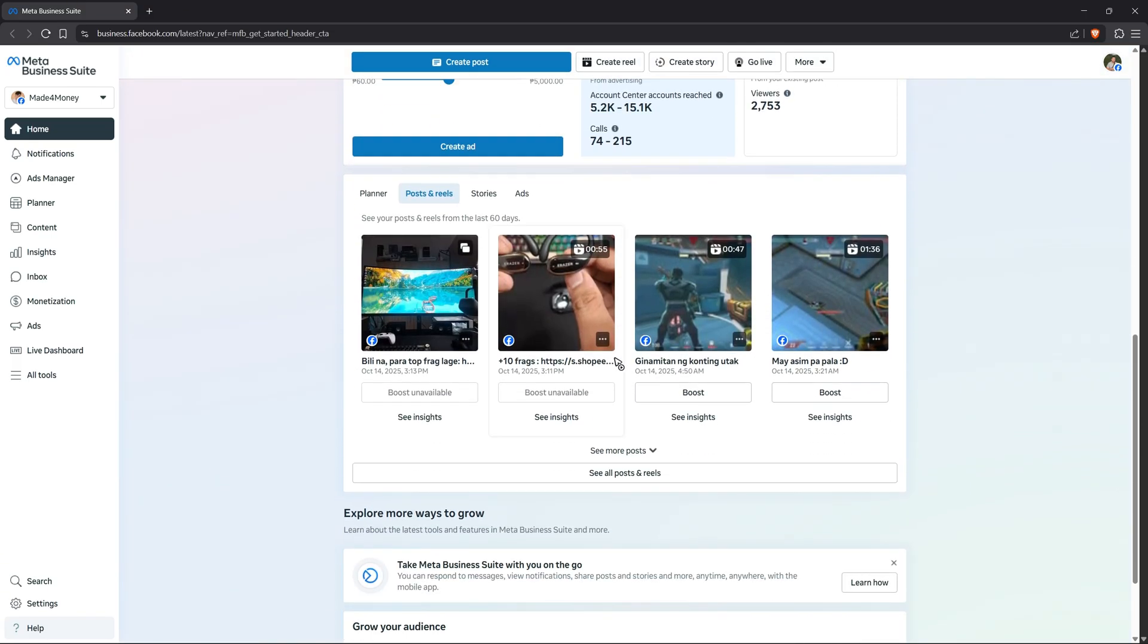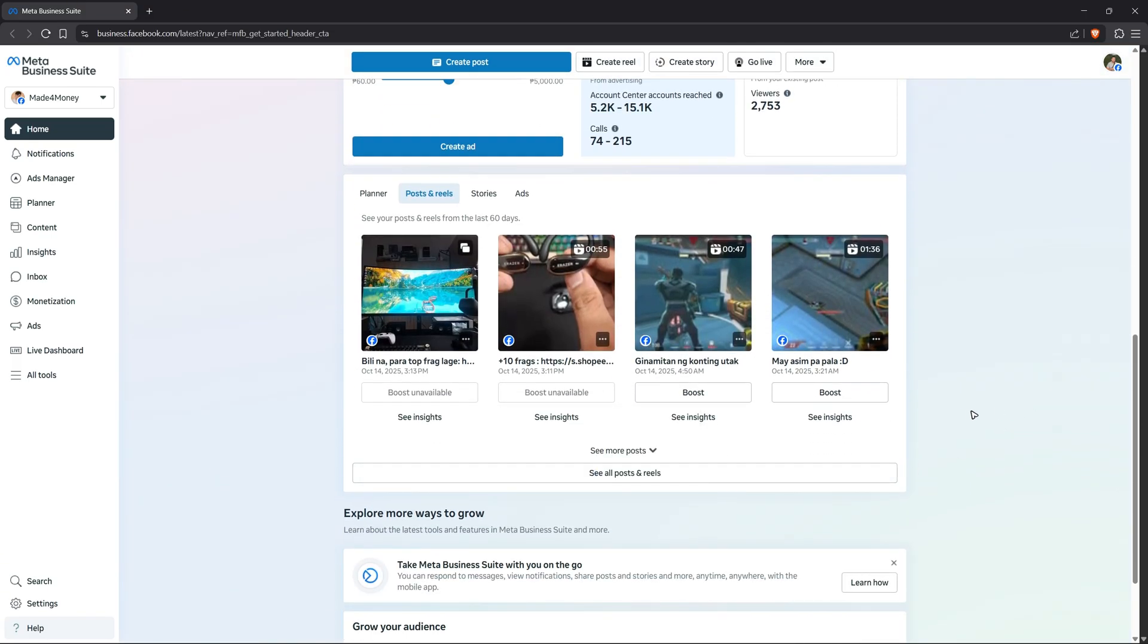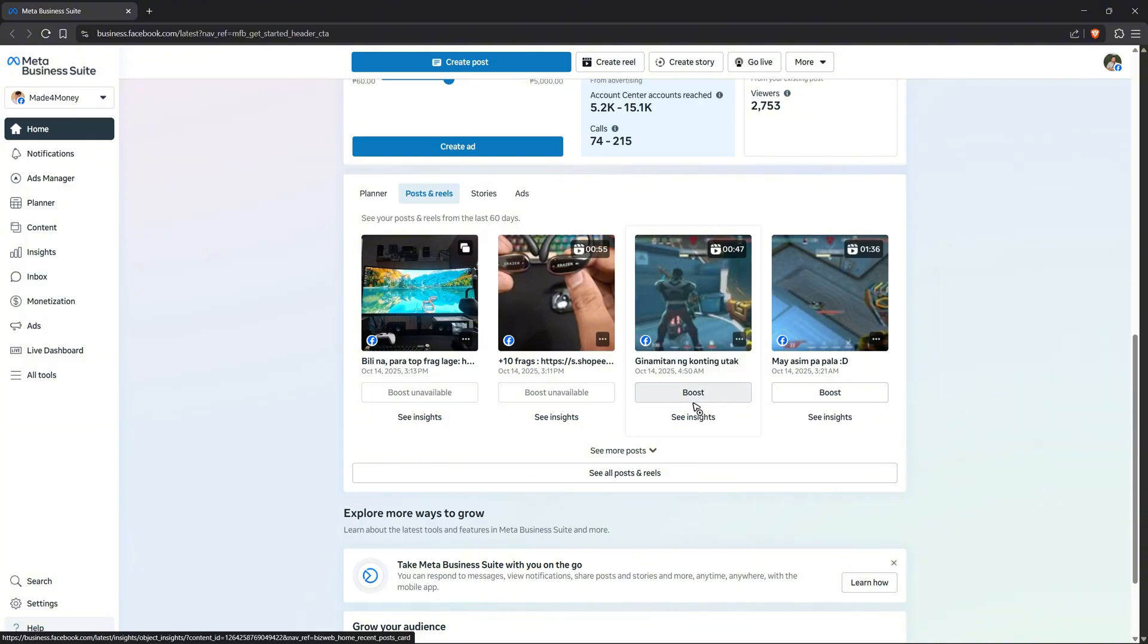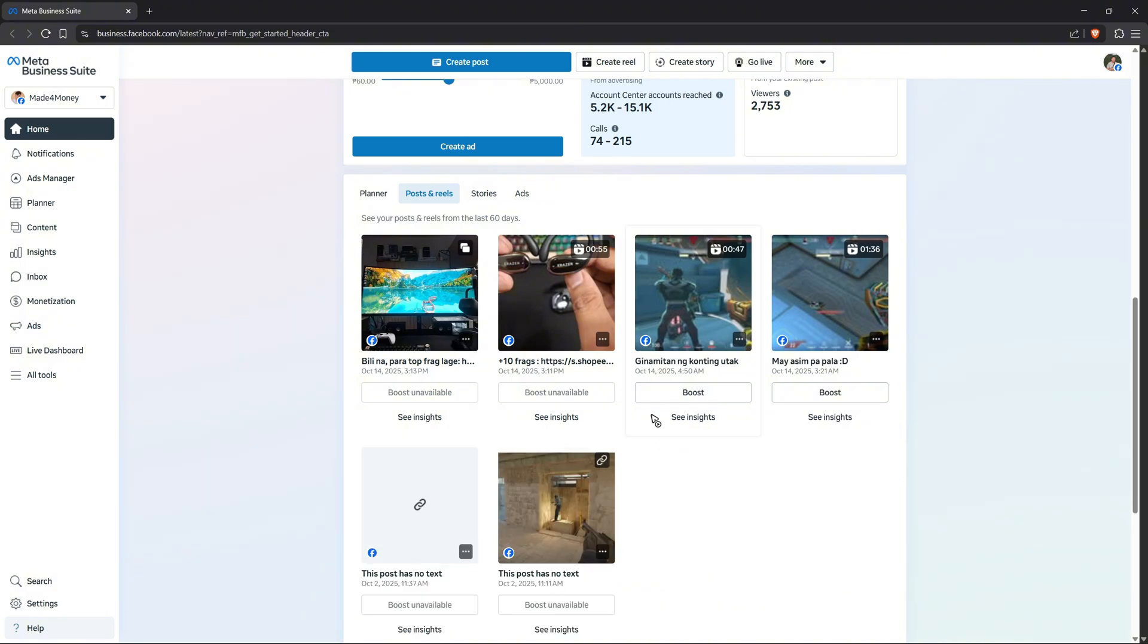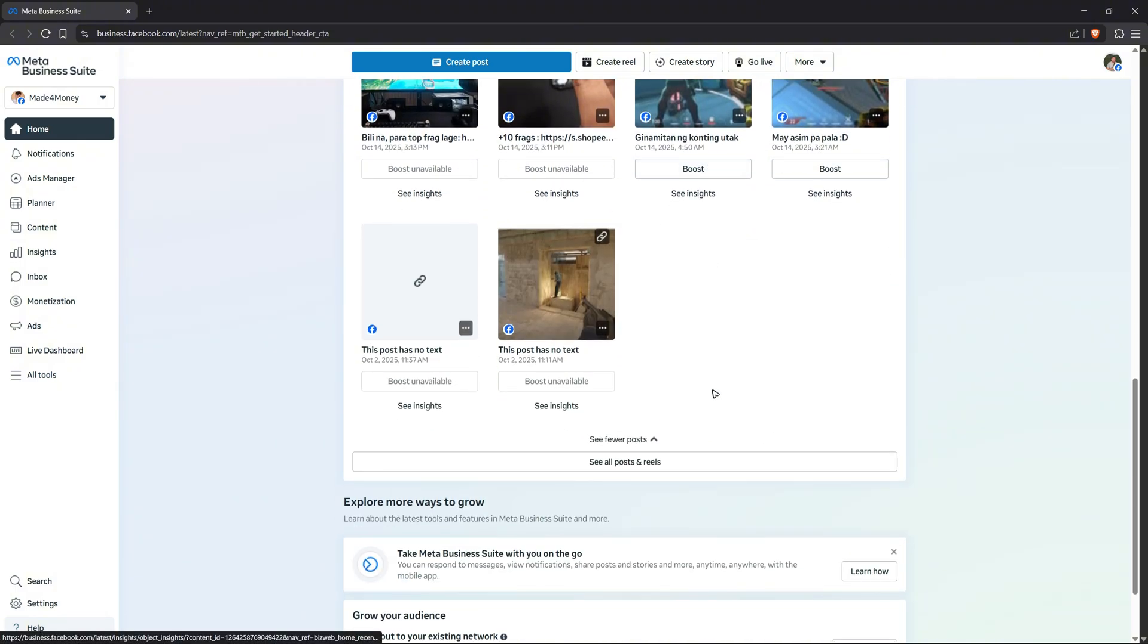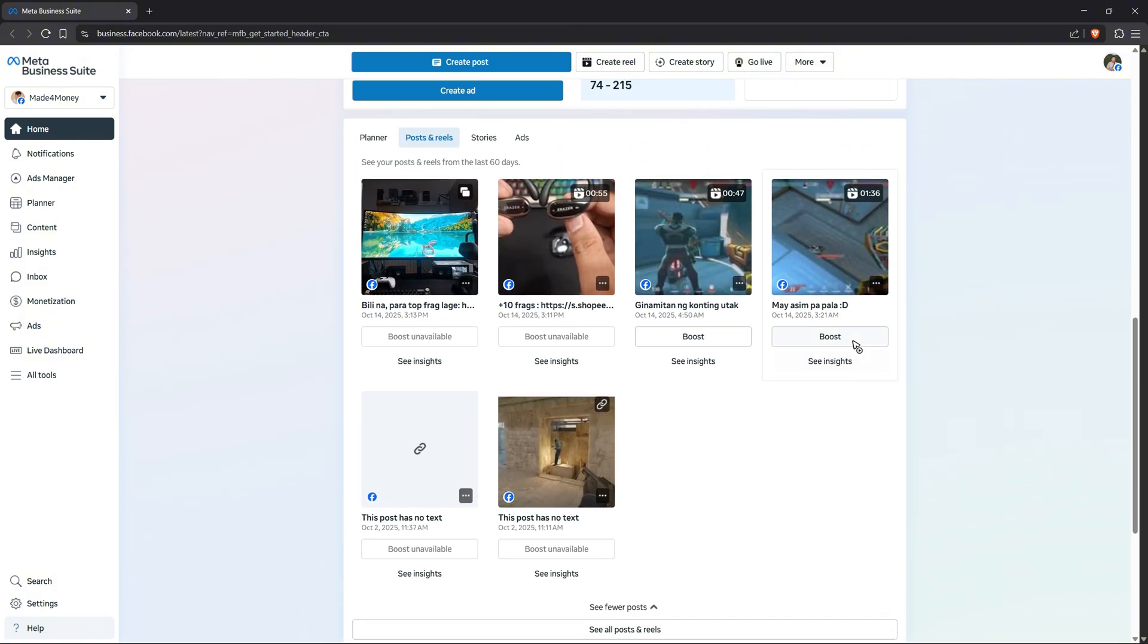Now what we'll do is just scroll down and you'll find your posts. If you want to run ads from a specific post, you can just click on boost. Or if you can't find your specific post, you can click on see more posts and then click on boost.